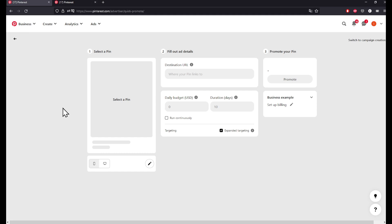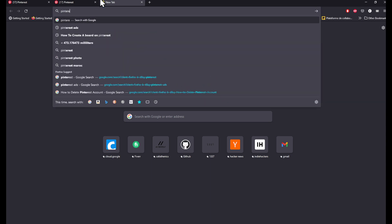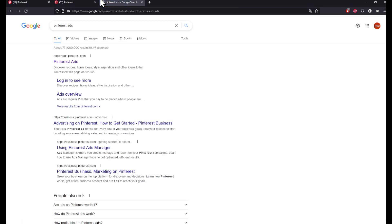Go ahead to your Pinterest Ad Manager in your favorite browser. Search Pinterest Ads. Right here you will be greeted with this page. In this page, the first link says ads.pinterest.com.